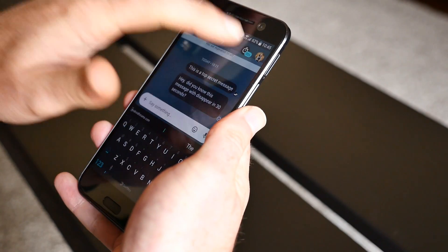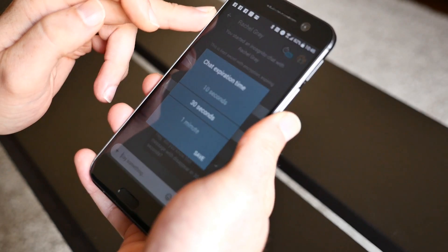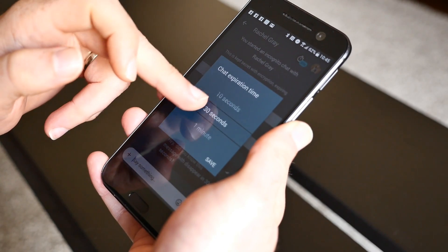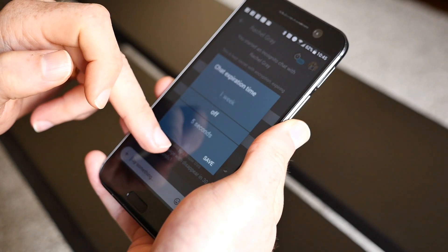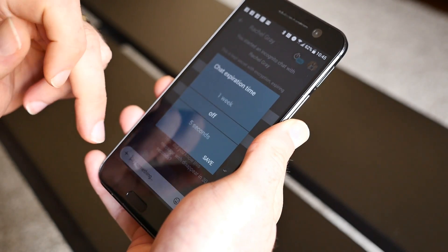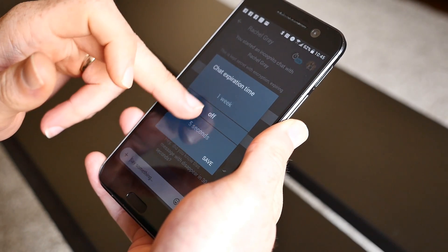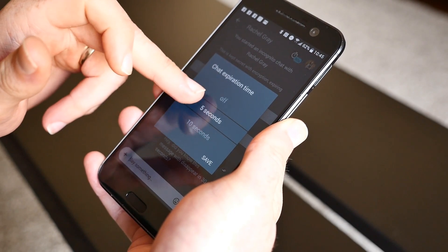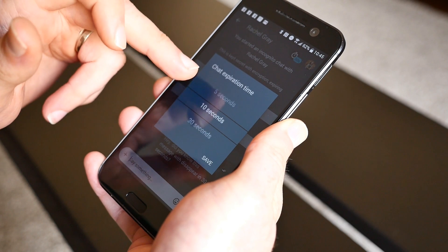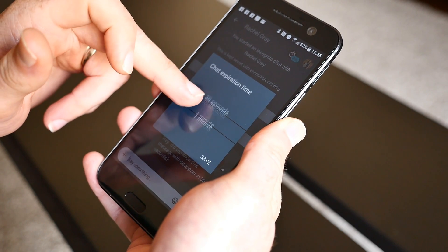By default, your incognito chat will automatically delete your messages after one hour. You can change that by tapping the stopwatch icon at the top. You can turn off the auto-delete feature completely or change it from five seconds all the way up to one week.